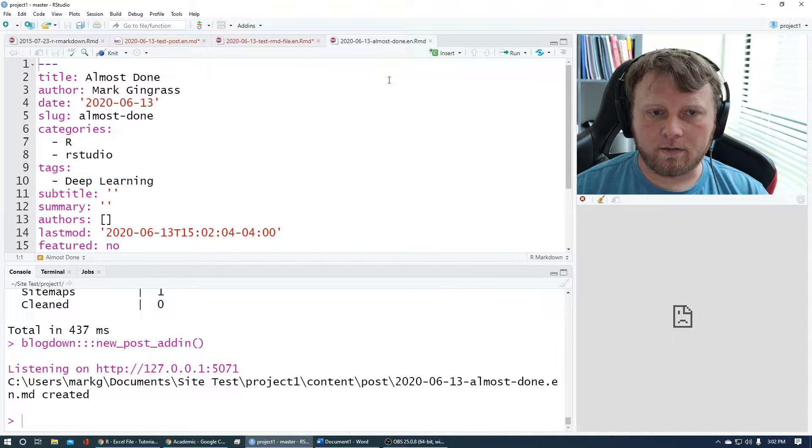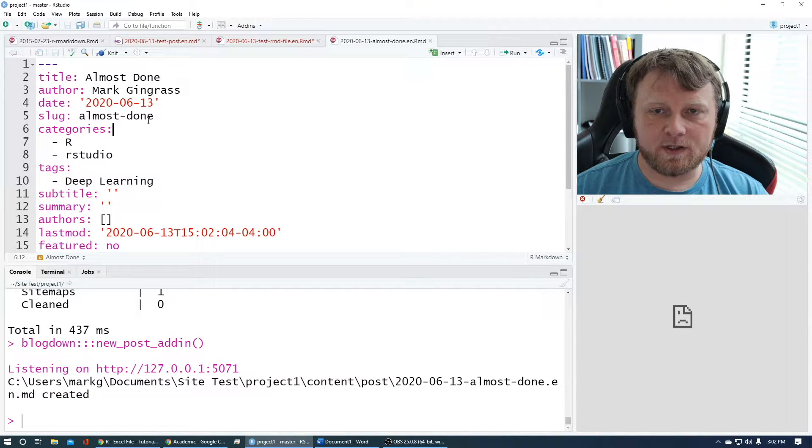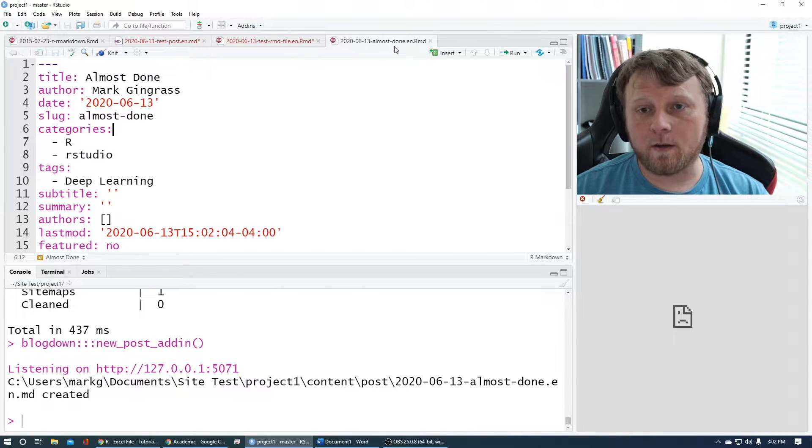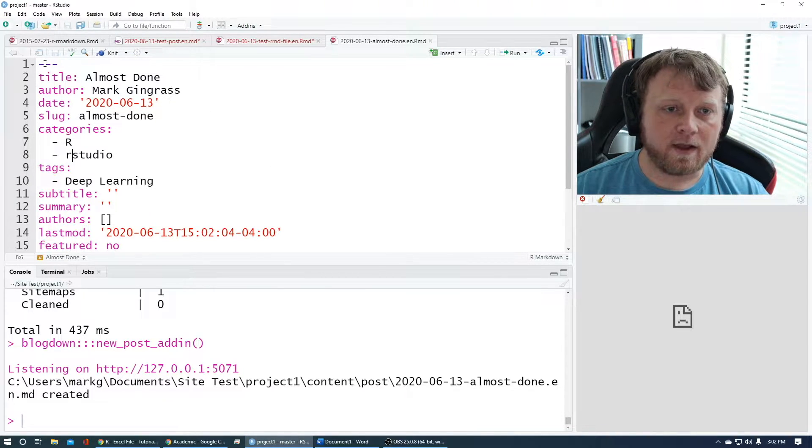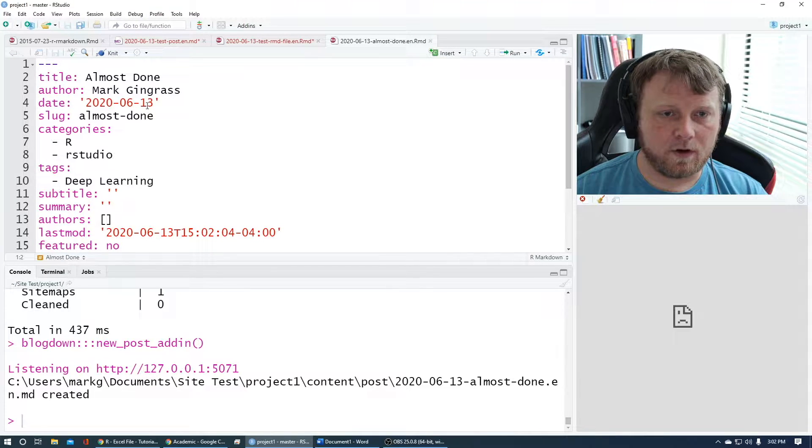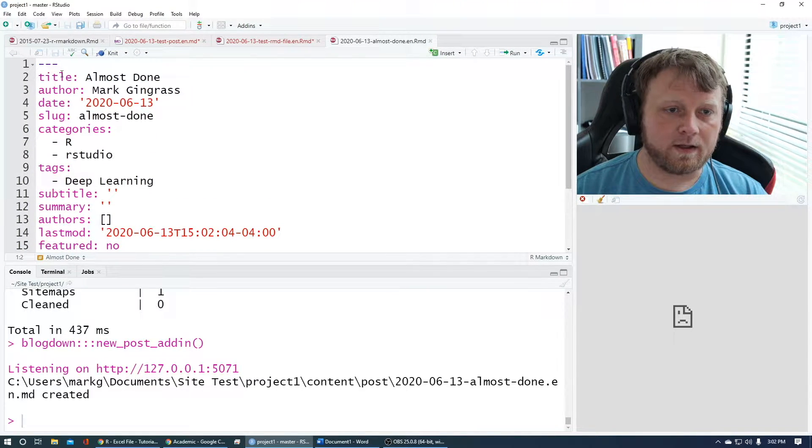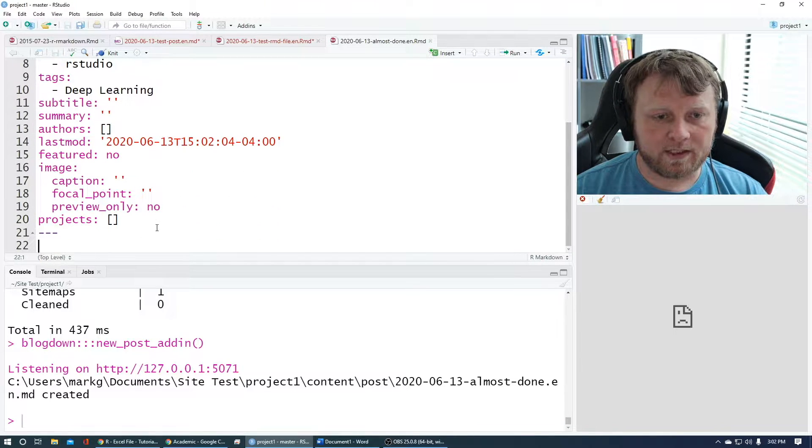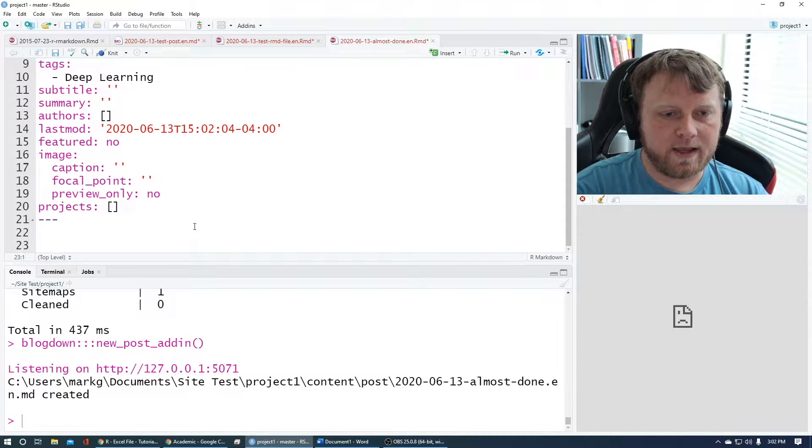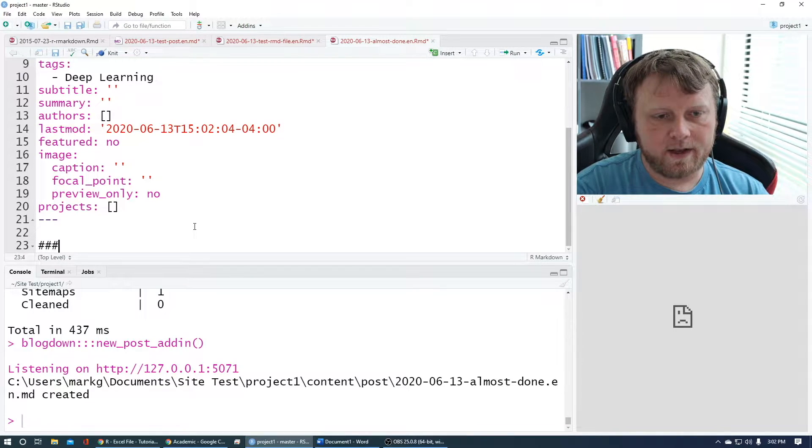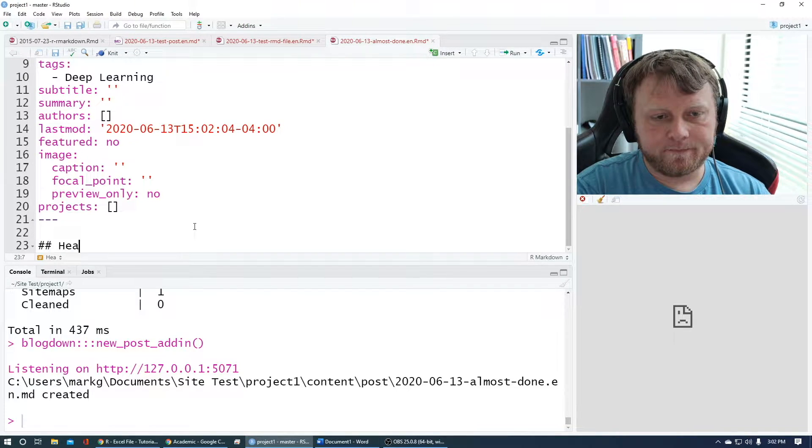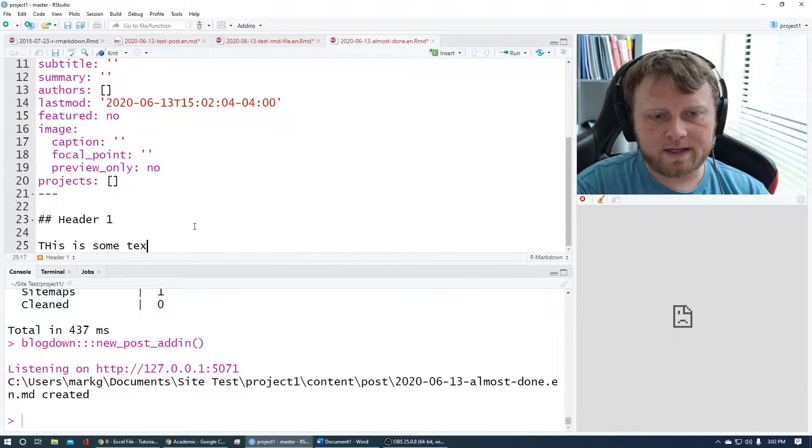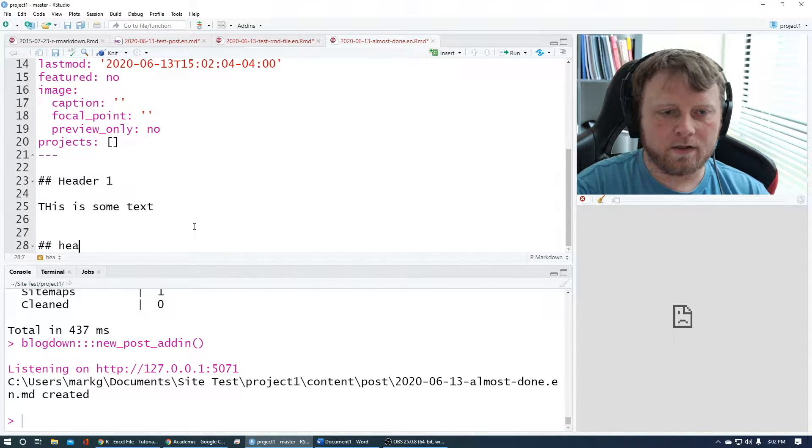So that's simple enough. We have this new file that's set up called 2020-06-13, almost done, right? This top part where the dashes are, that's your YAML code with some of your metadata, like the title, the author. Those are all metadata for building the actual site. So let's go below the YAML and let's just start a double header here. So header one and say, this is some text. Header two.